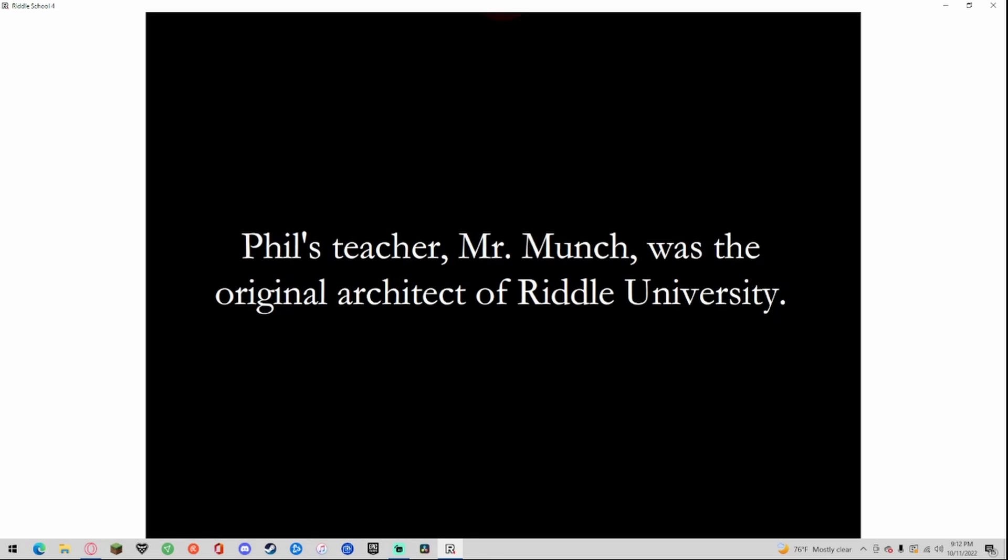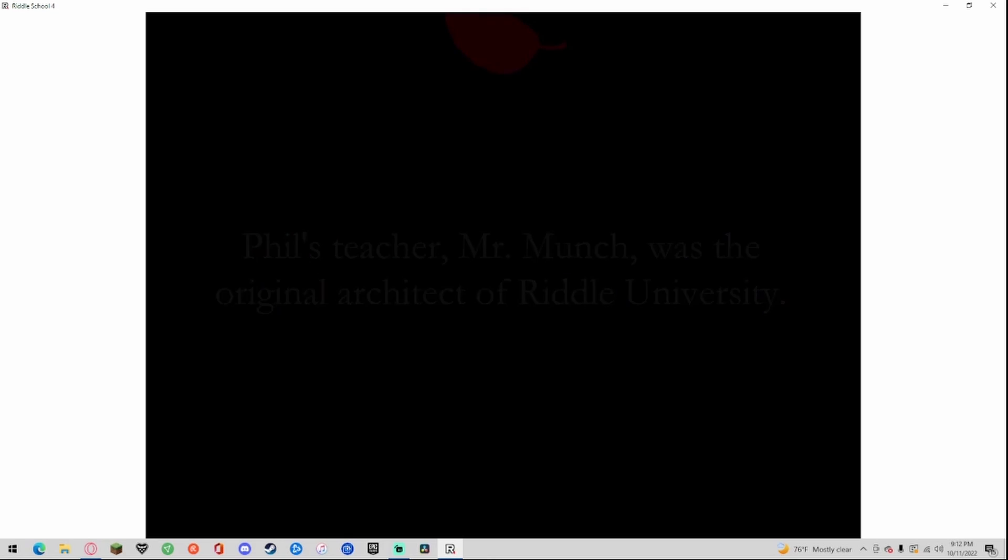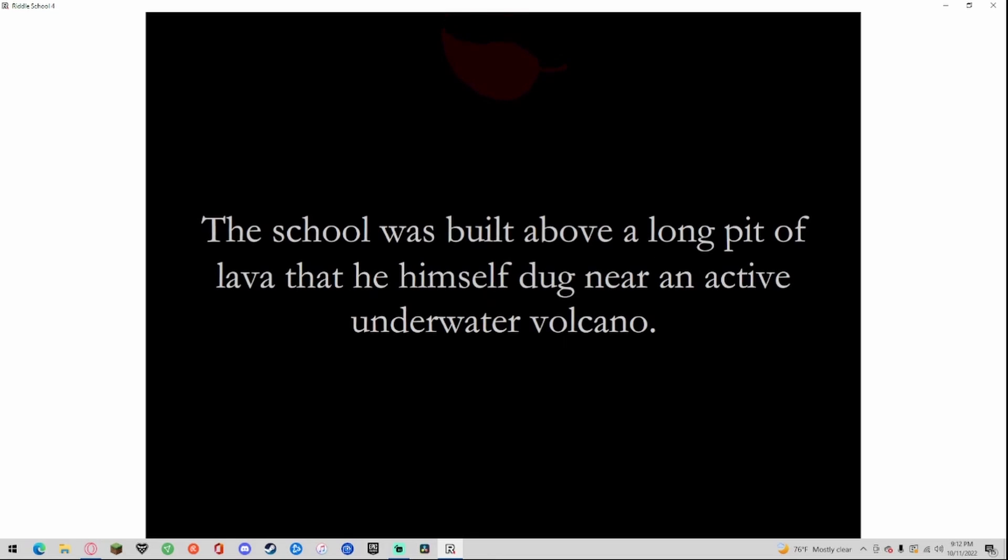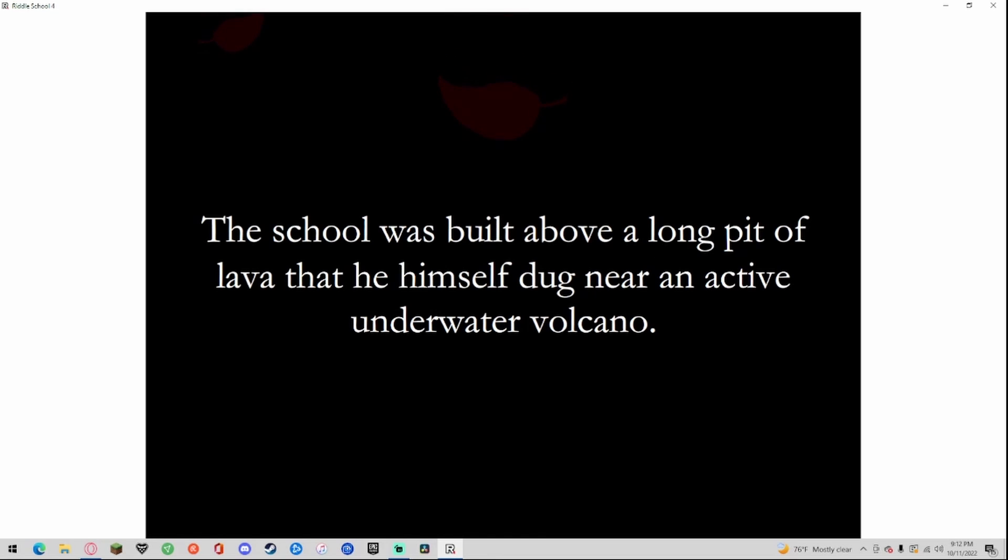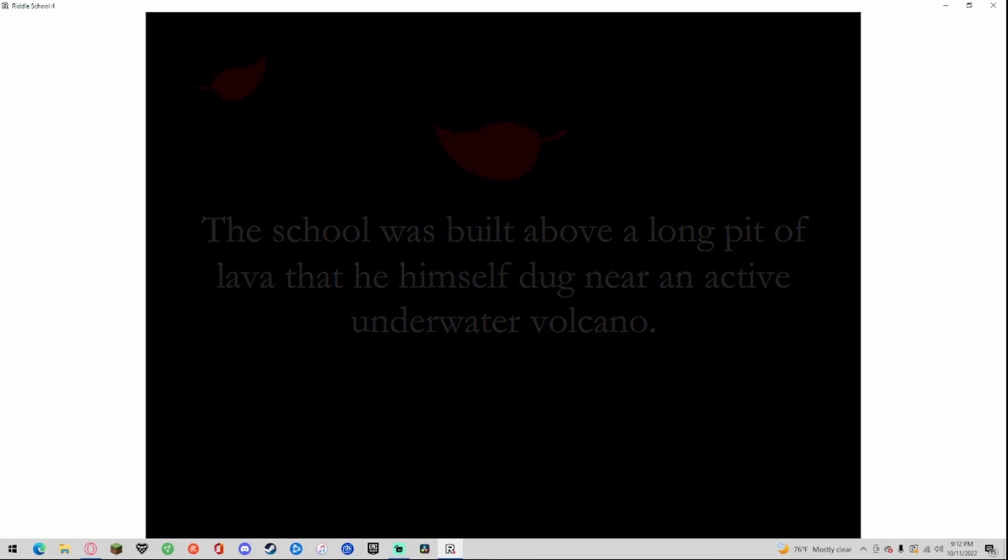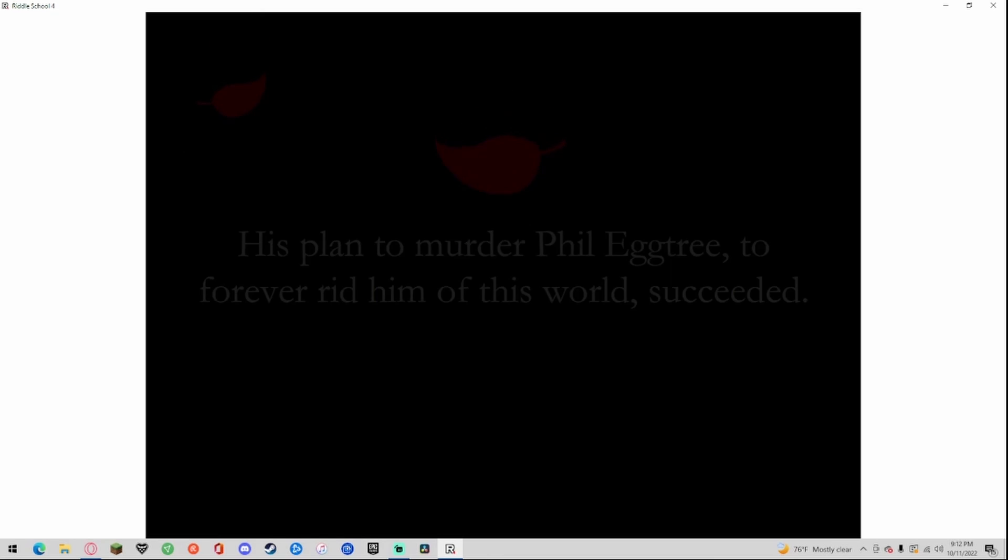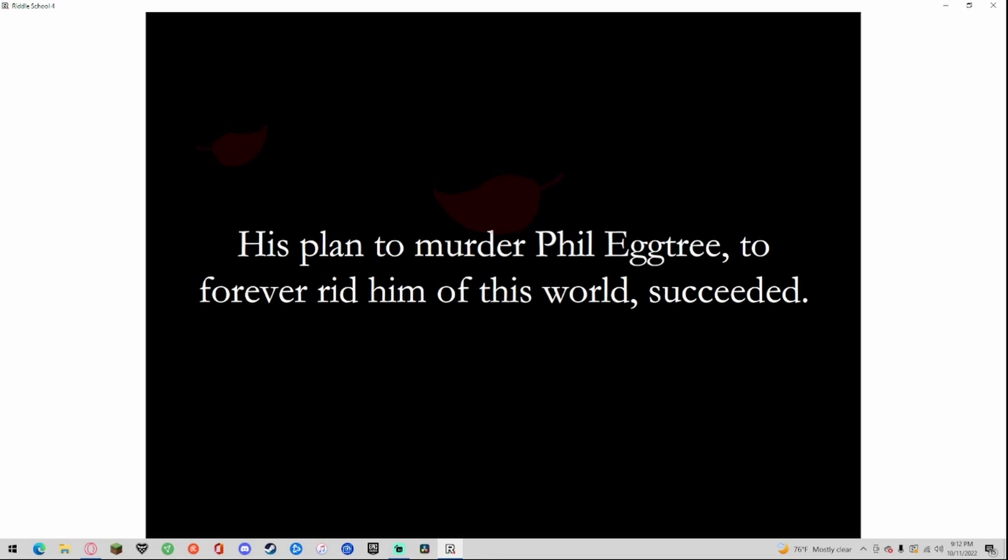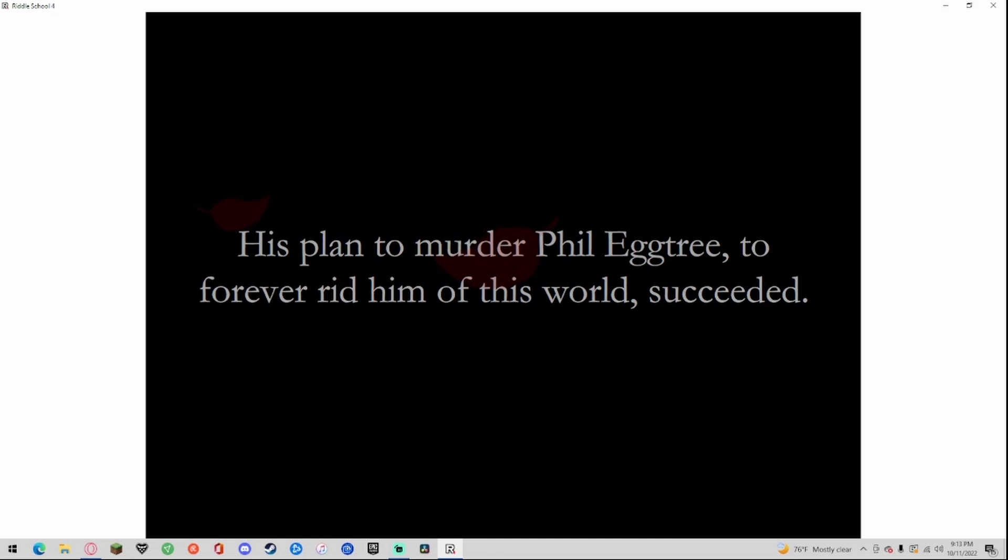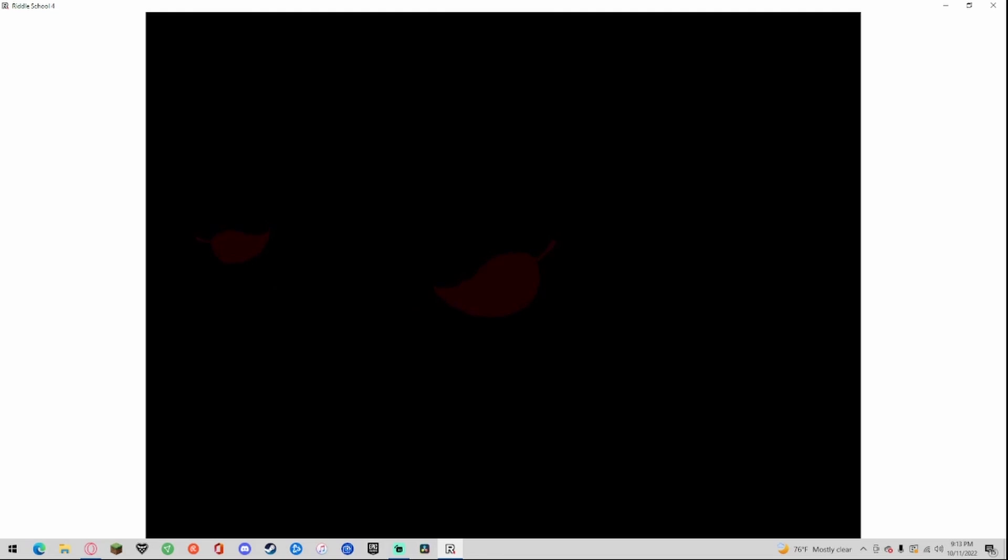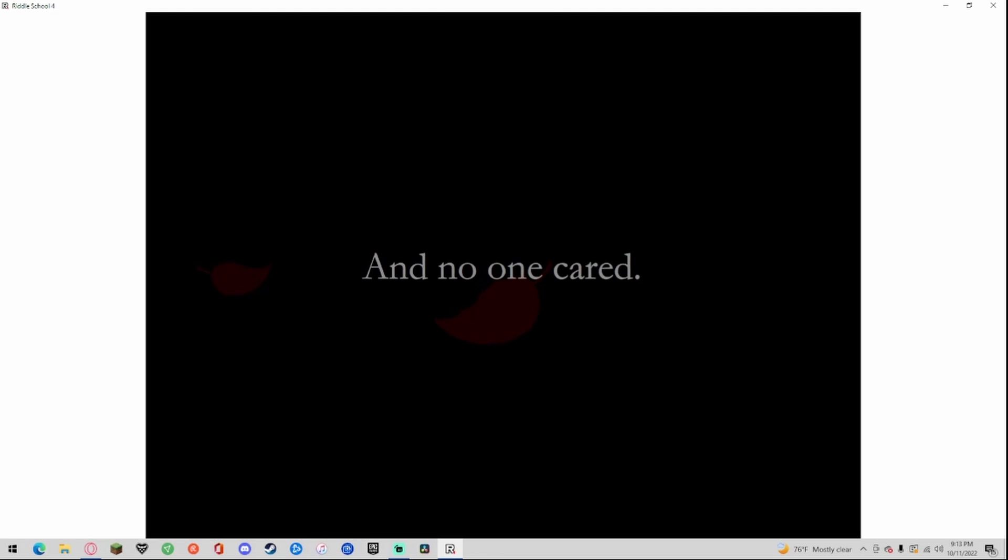Phil's teacher Mr. Munch was the original architect of Riddle University. The school was built above a long pit of lava that he himself dug near an active underwater volcano. His plan to murder Phil Eggtree to forever rid him from this world succeeded. And no one cared.